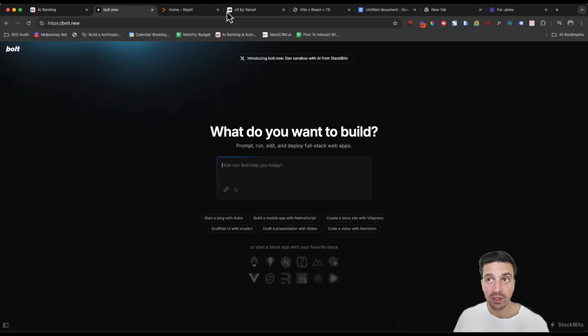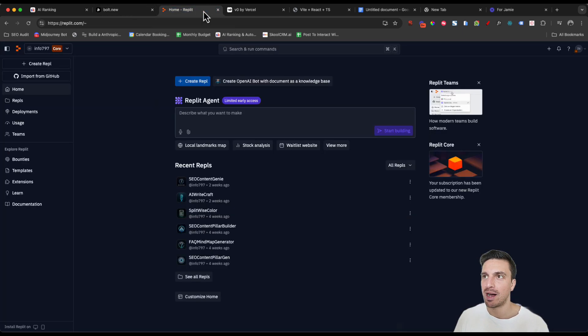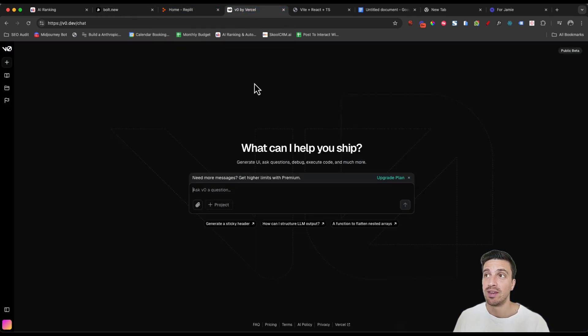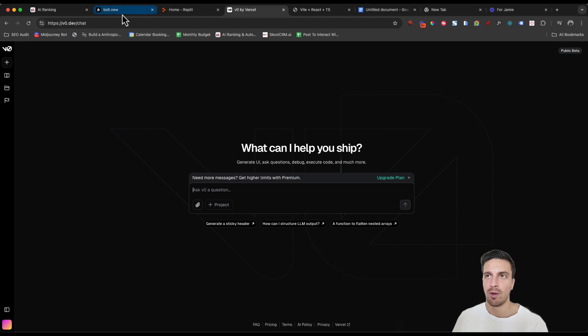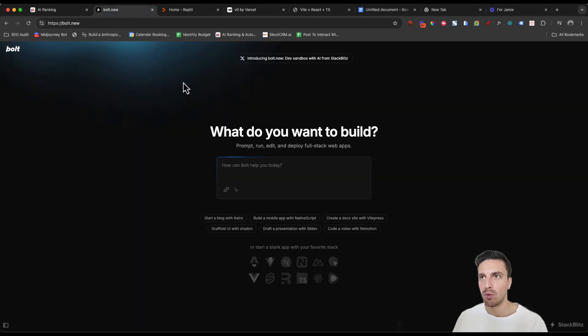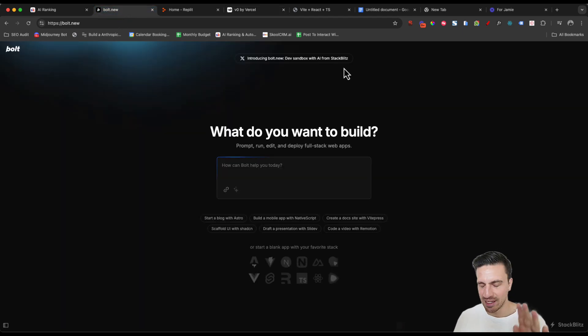There are other tools like this that you might have seen in the past, like Replit Agent, which is really good, V0, which is incredible as well. But Bolt.new by StackBlitz is absolutely incredible.